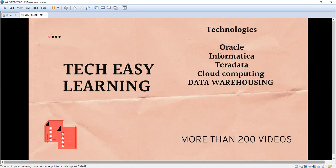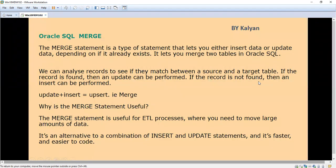Hi friends, welcome to my channel Tech Easy Learning. Today we are going to see one important topic: the MERGE statement. The MERGE statement is a type of statement that allows us to insert data or update data depending on whether data already exists.